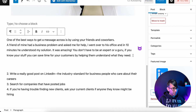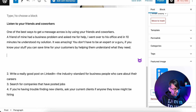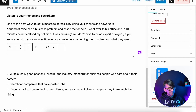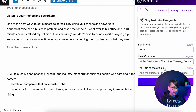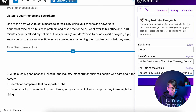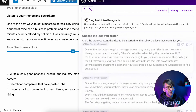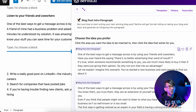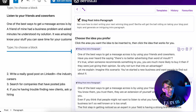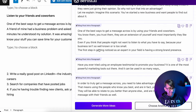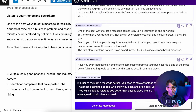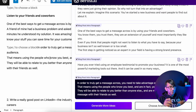We could expand on this. We said one of the best ways to get a message across is by using your friends — could we expand on that rather than jumping to topic two? So I've gone back to blog post intro paragraph and taken the first line: 'one of the best ways to get a message across is by using your friends and coworkers.' If I drop that in, it's going to give me something a little different to help pad out the information.